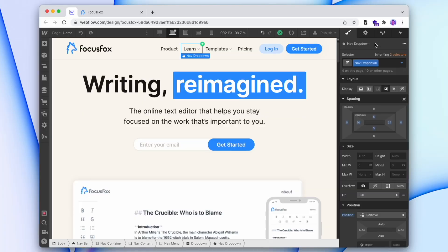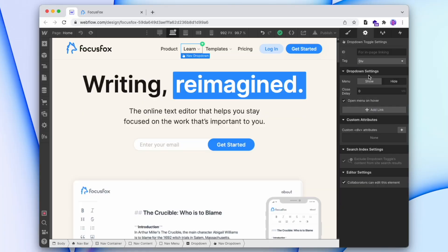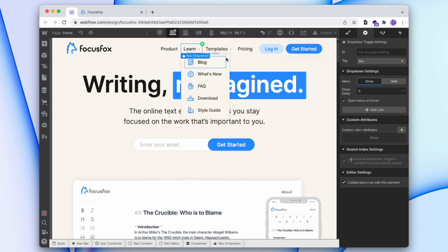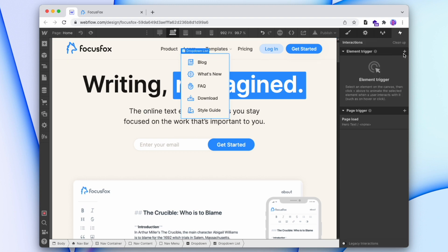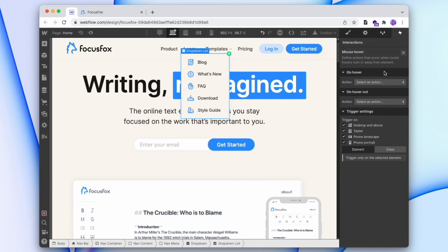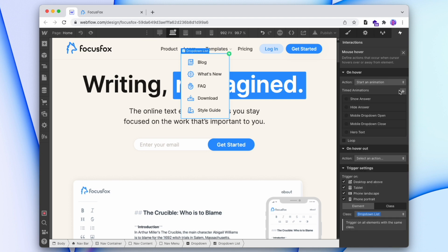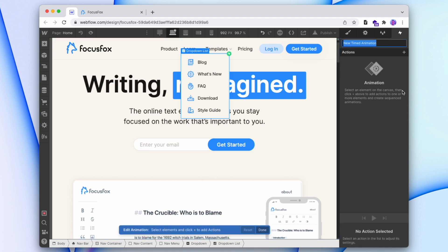But if we want to do it with Webflow interactions, we can do that too. I've removed all of my custom code, and I'm going to open this nav menu. I'll select the list item and add an interaction — mouse hover, applied to all elements with the same class. On hover, we'll start an animation. We'll call it 'drop-down list hover in', and the interaction is going to affect the list item.